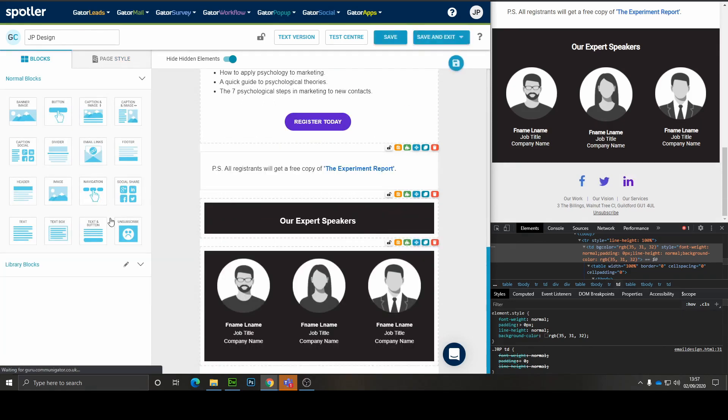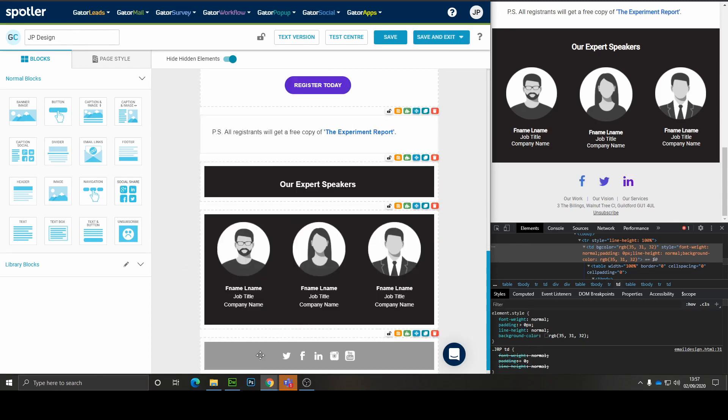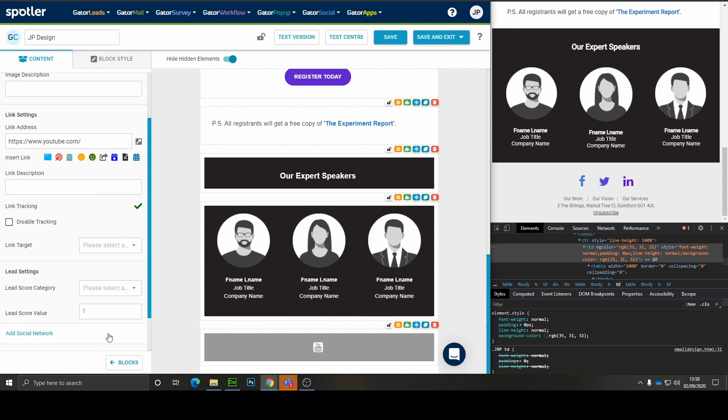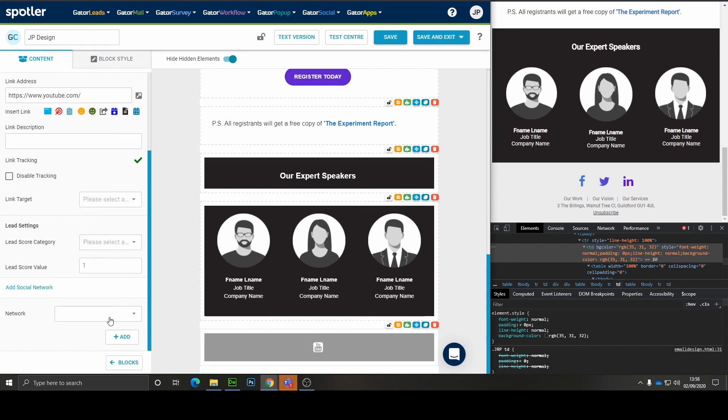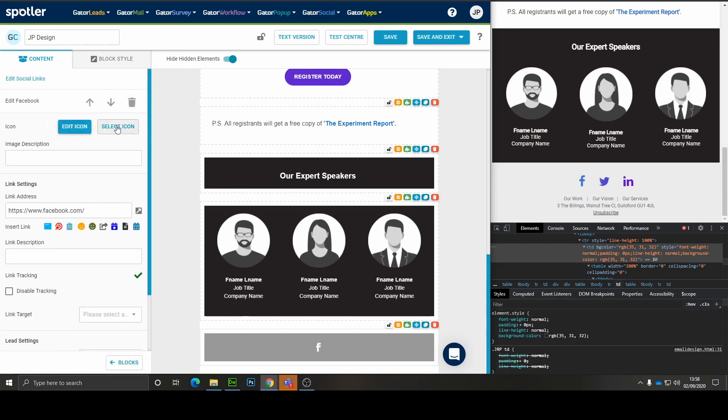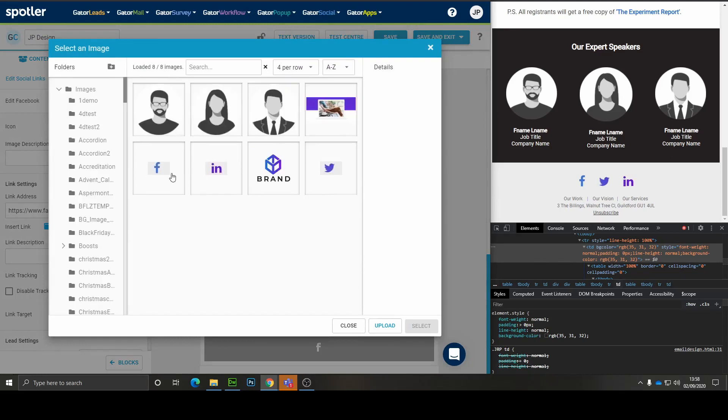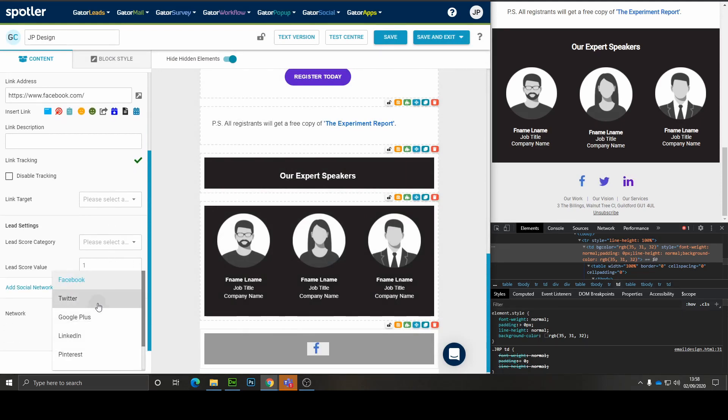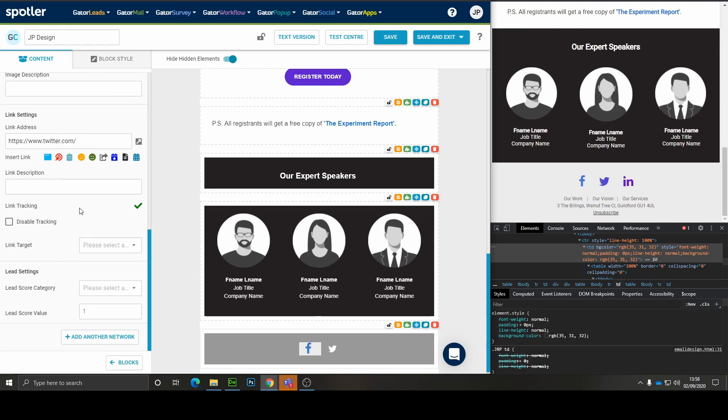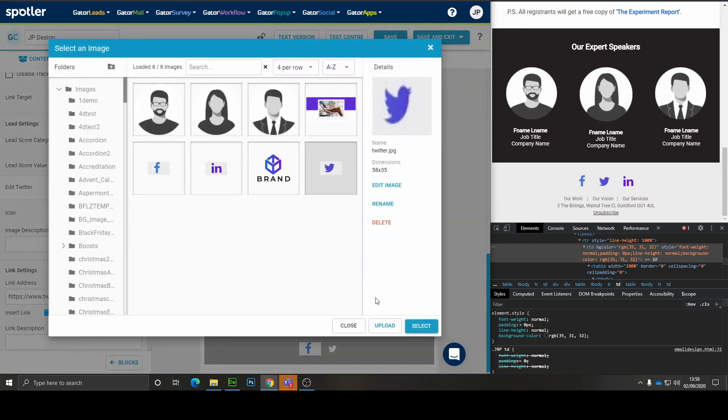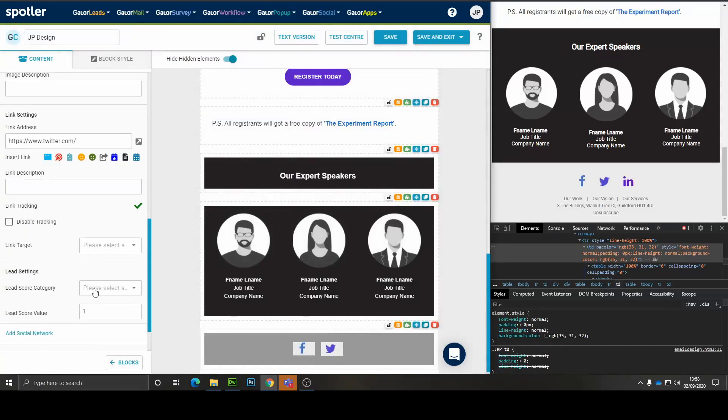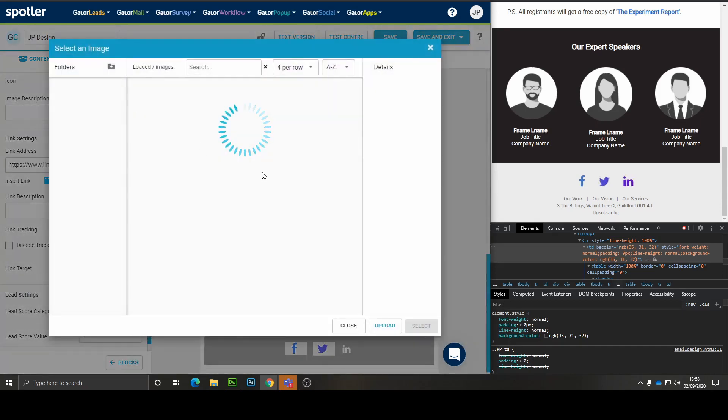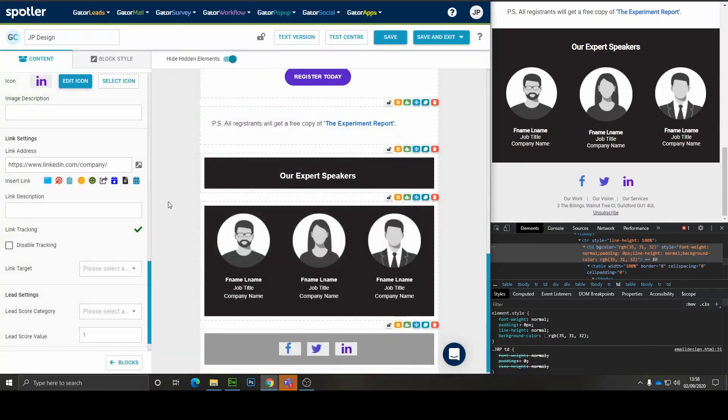Now to do the social area, we just need to use this block here. Perfect. And we're going to click on there. Remove all of our existing icons. And we're going to add Facebook. Let's delete that one. Grab it from our library. We want Twitter. And finally, we'll add LinkedIn as well. Perfect.